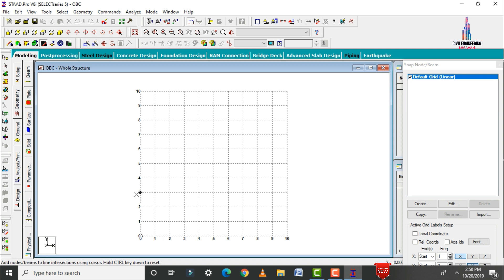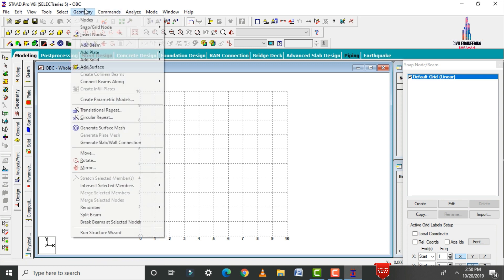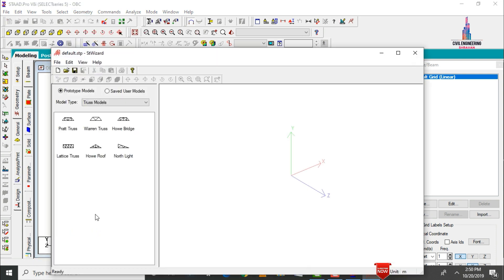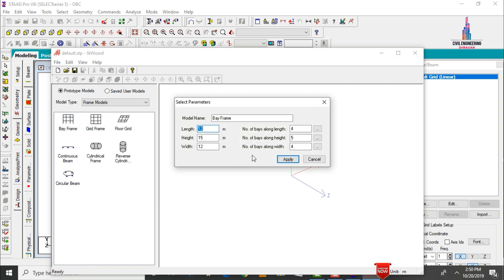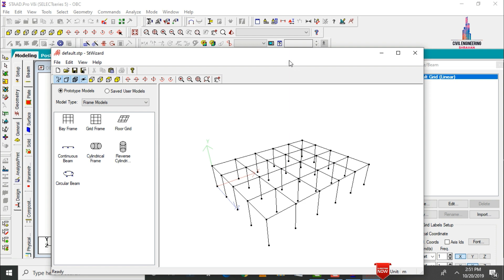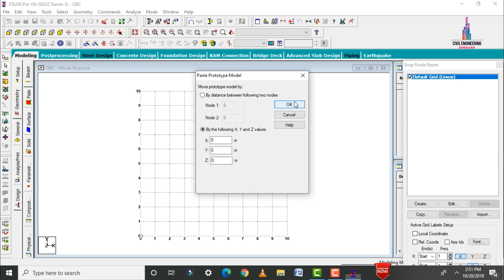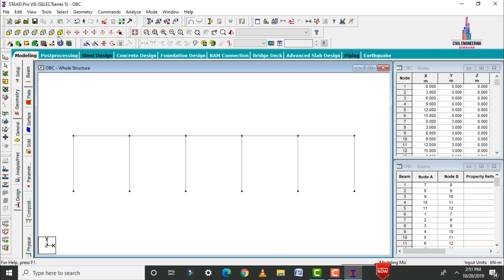Go to Geometry and click on Run Structure Wizard. Select the model type as Frame Models and the Bay Frame option. Set the building length to 15 meters, height of ground story to 3 meters, and width to 12 meters. Set bays along length as 5, height as 1, and width as 4. Click Apply, then Cancel, click S and OK to import the model into STAAD Pro.